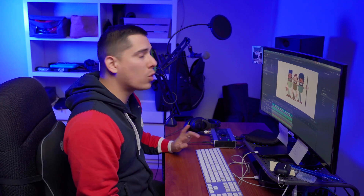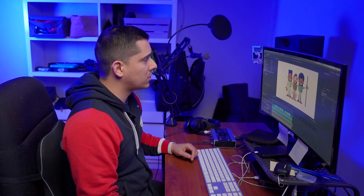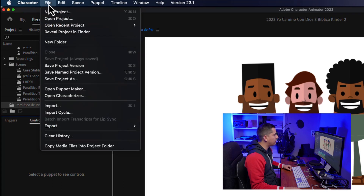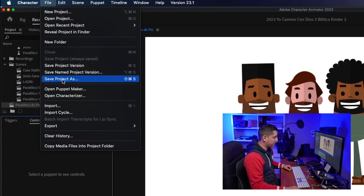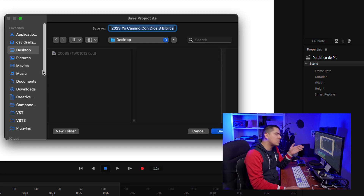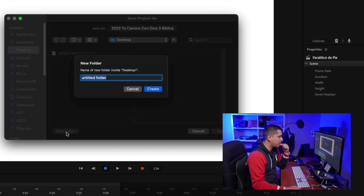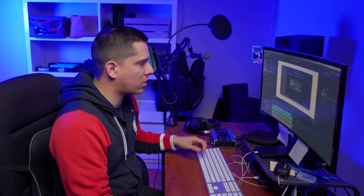All you have to do once you have finished your project is go to File and then Save As. You're going to select the location — for demonstration purposes I'm just going to save it on my desktop, but you might want to save it on an external hard drive or somewhere secure.